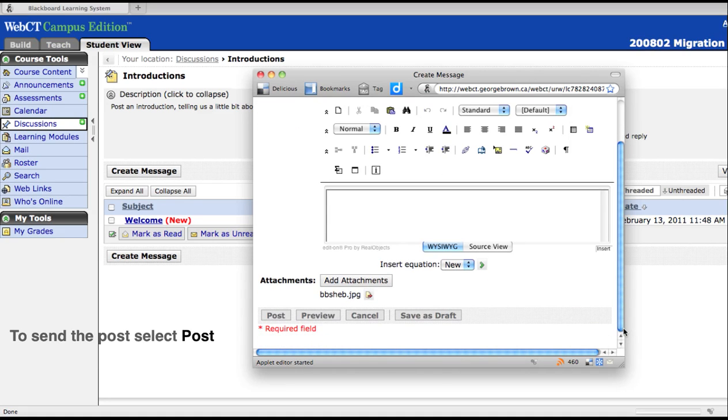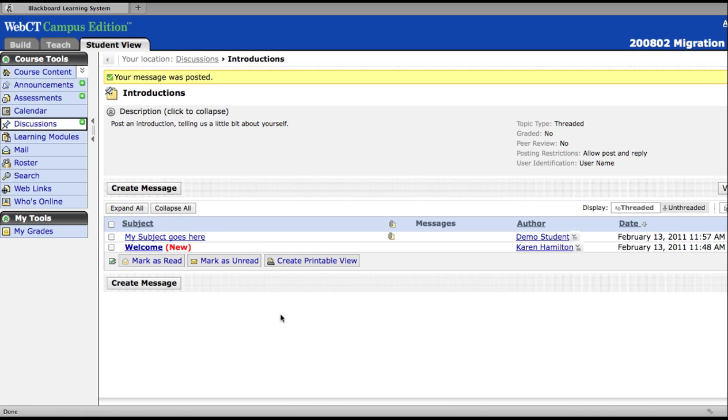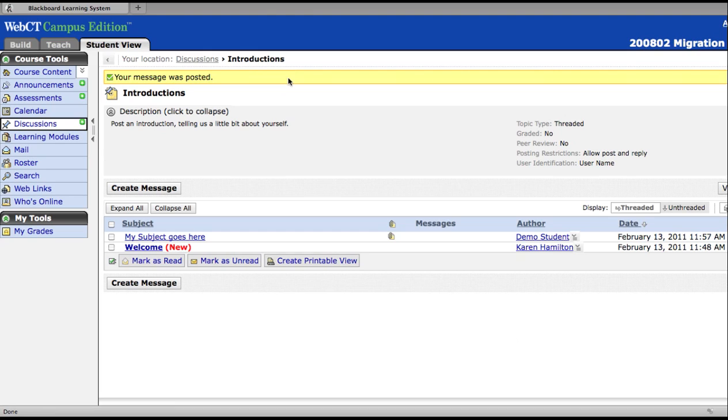To send your post, click Post. In the yellow box, you'll receive a message that says your message was posted.